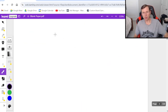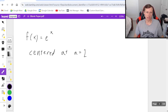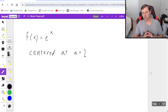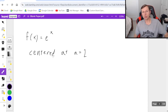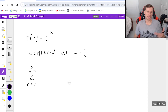Now we're going to do one more example together. The function is f of x equals e to the x, centered at a equals two. Give this one a try on your own. We're doing the exact same thing as the last one — write the Taylor series specifically with sigma notation. When you're ready to see the solution, unpause the video.